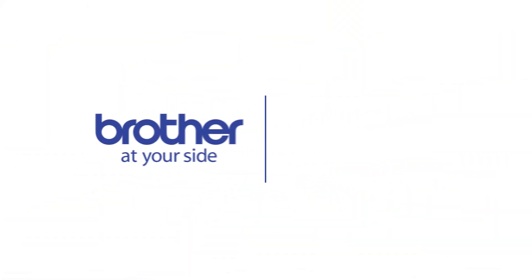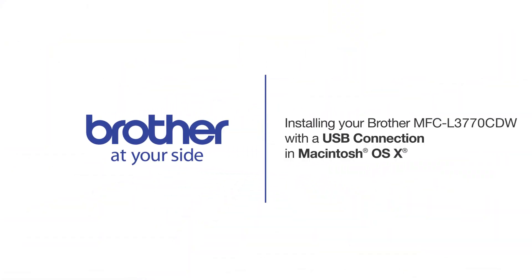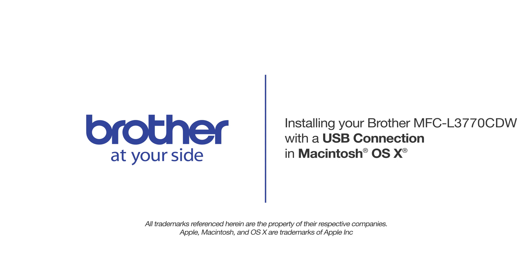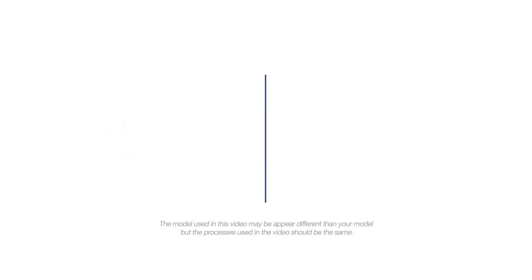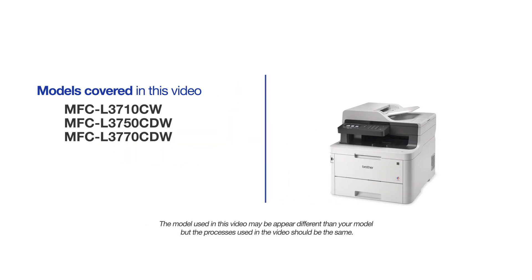Welcome! Today we're going to learn how to install your Brother MFC-L3770CDW on a USB connected computer. This video will cover multiple models and operating systems. Even though your machine may not match the model on the screen, the overall process will be the same.